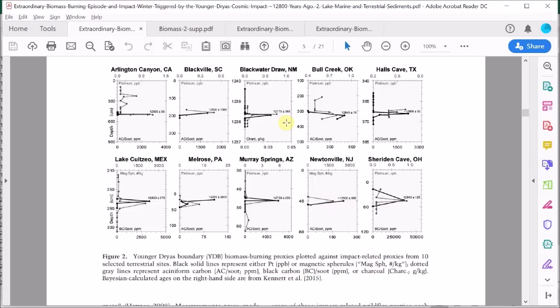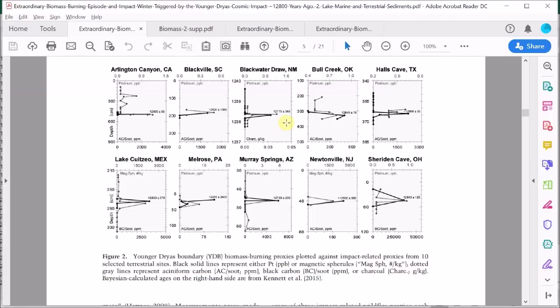There's also a lot of variability in the measurements of the soot between these different sites. Some have much higher abundances of soot than others. We need to keep in mind that these seven sites are just a very small sample of Earth's surface. In fact, they're all from North America.